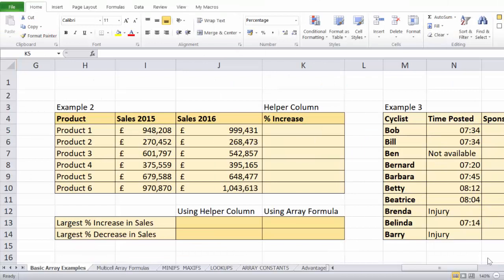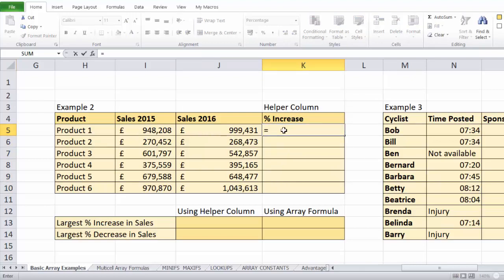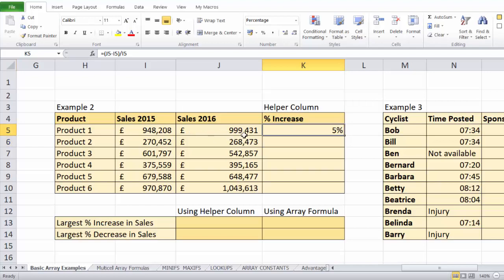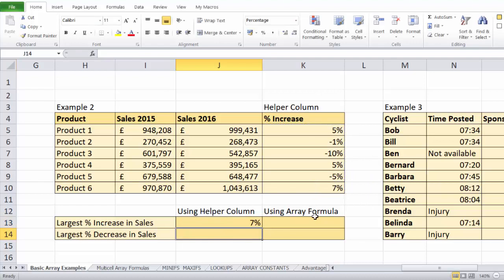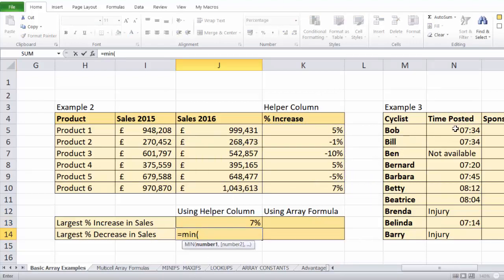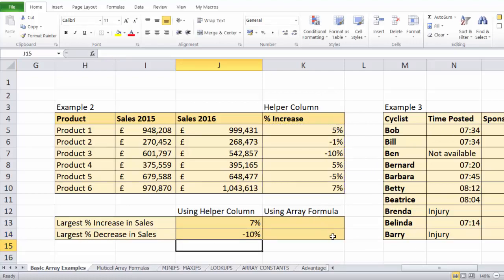Let's take another example. I'm in Excel 2010 again. We've got sales for 2015 and 2016, and I need to work out the percentage increase or decrease: the difference between the two years' sales divided by the original first-year sales. I'd copy this down for the other products. Using a helper column I can say MAX of those values to get 7% largest increase, or MIN to get minus 10%.